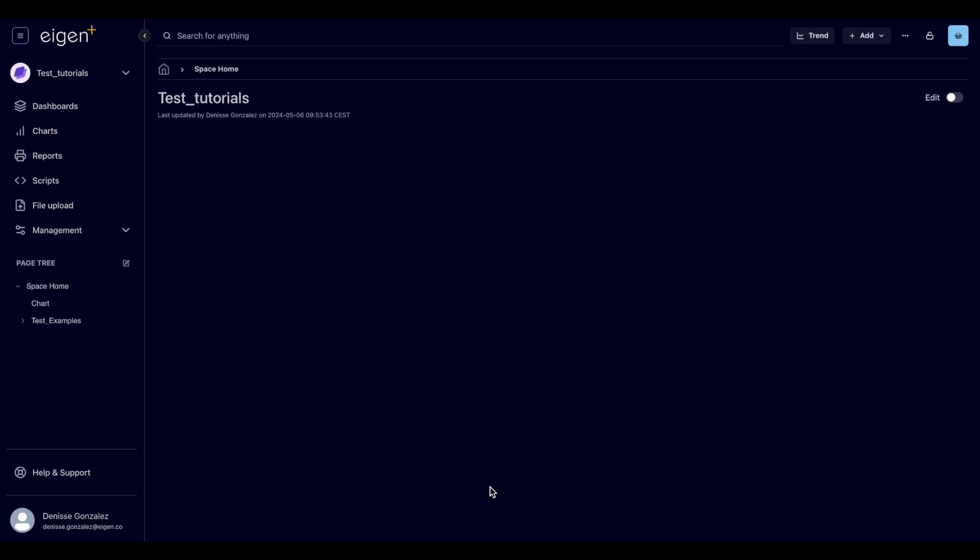In this video we will go through the different page options we have and how to add a KPI to a page.